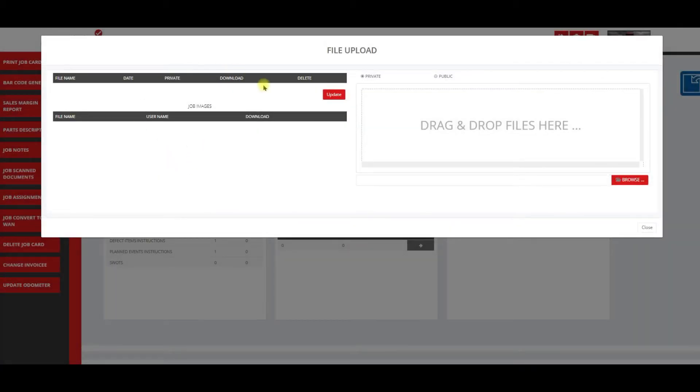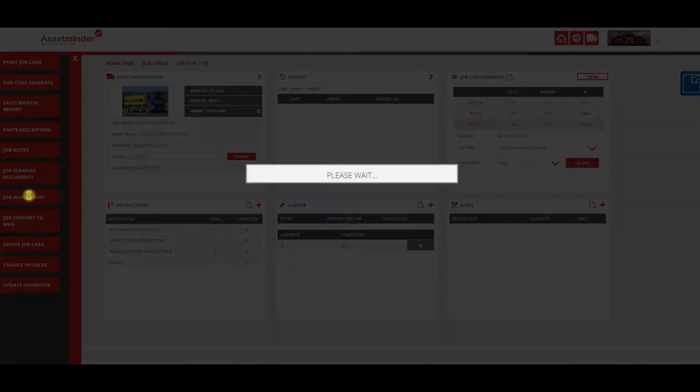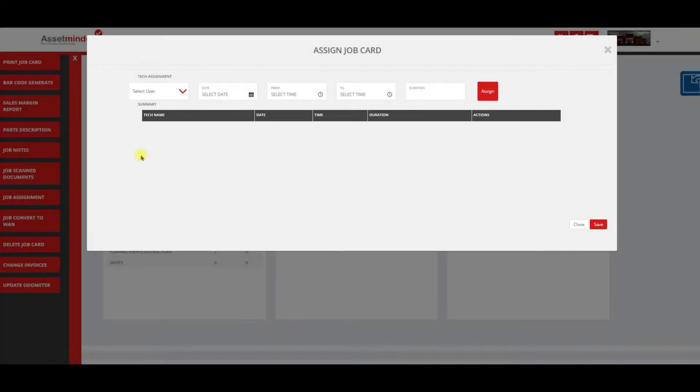Scan documents will be an important section because that's where we store our inspection or any other documents you want to scan in. You can assign a job to a technician, which can be done here or from the new planner which we'll review later on.